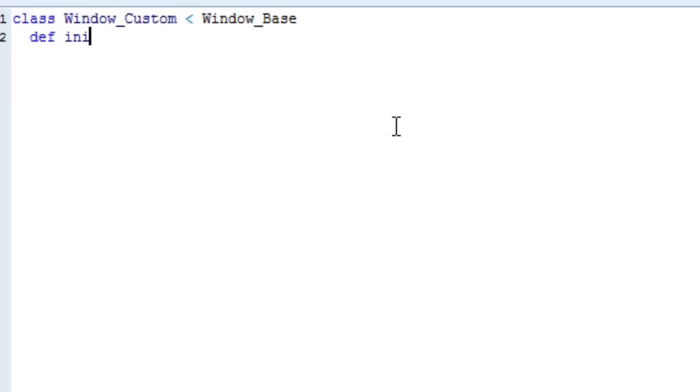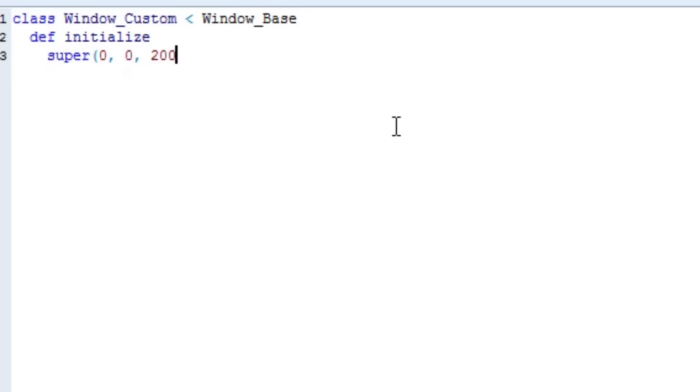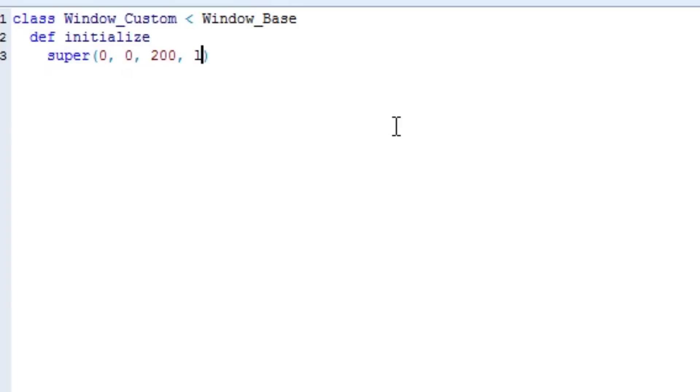DEF initialize. And then underneath that we're going to type super. The X position of the window, the Y position, the width of it, which I'm going to do 200. The height, I'm going to do 48 because that's exactly one space by default. Or you can type line underscore height times two if you wanted to. But I'm going to do 48. We're going to type refresh and then end.